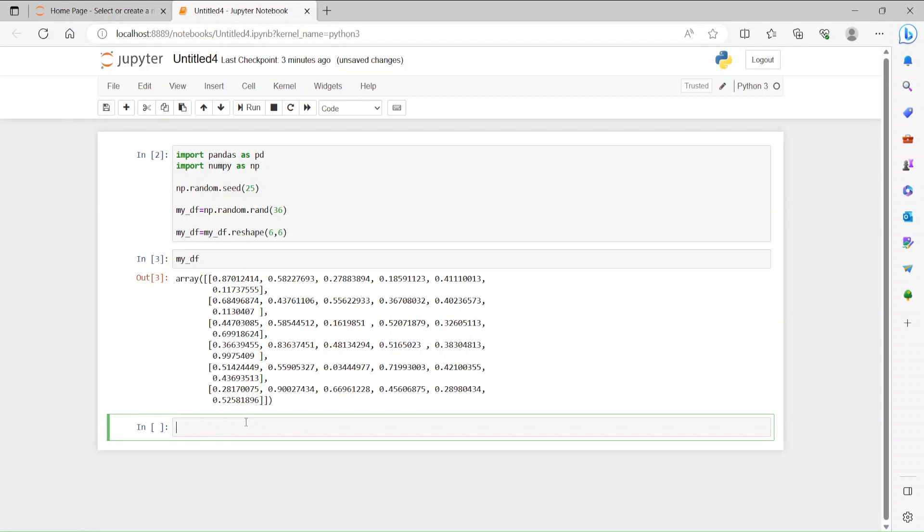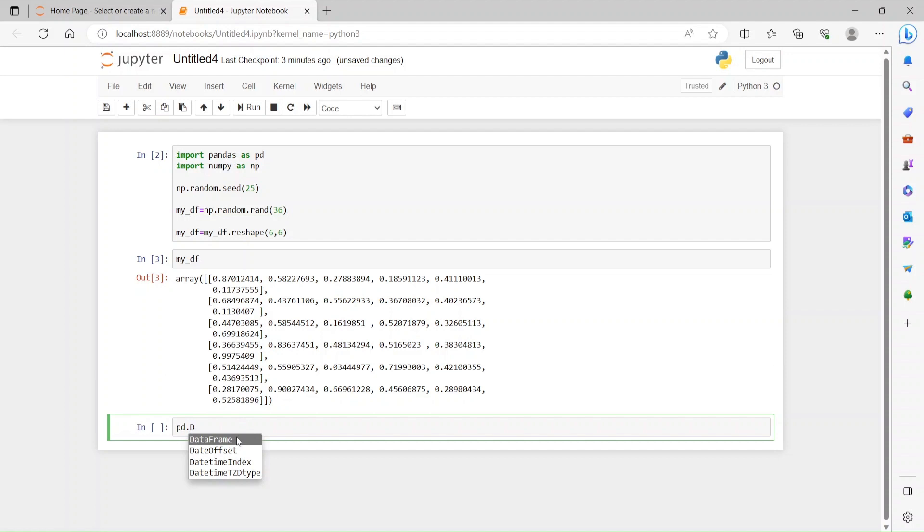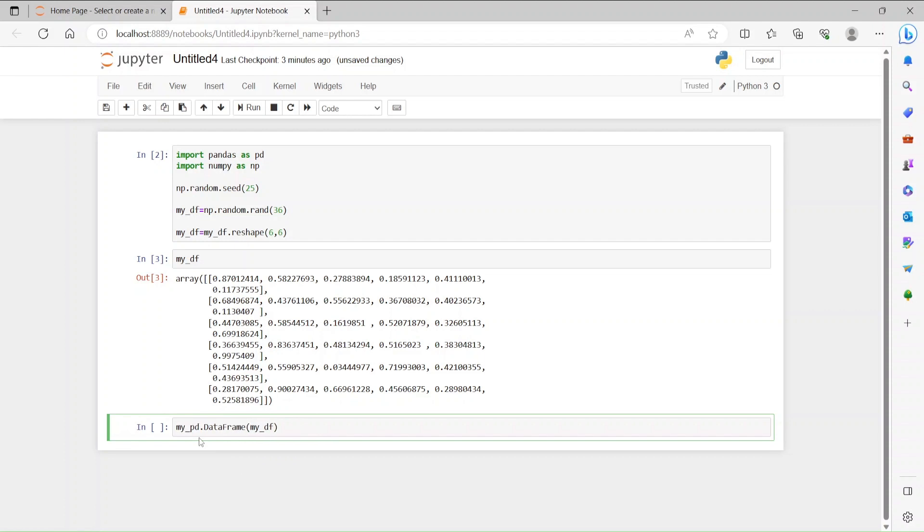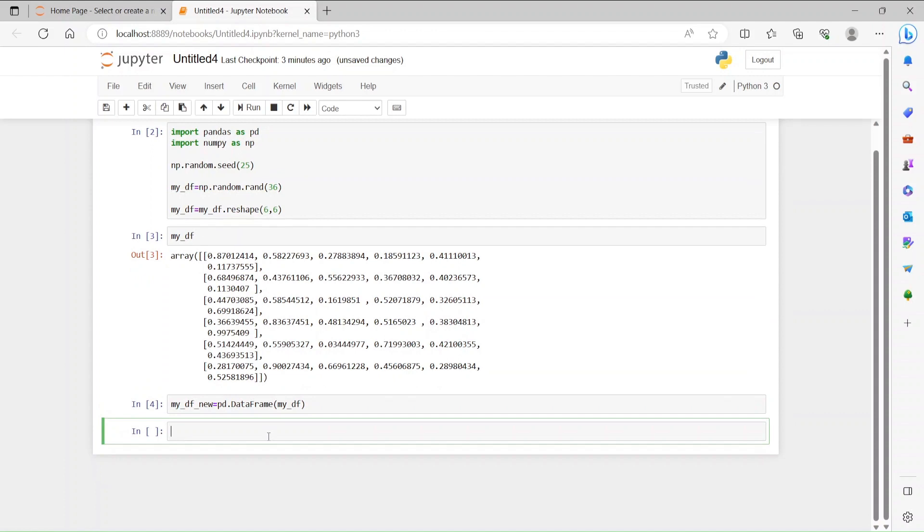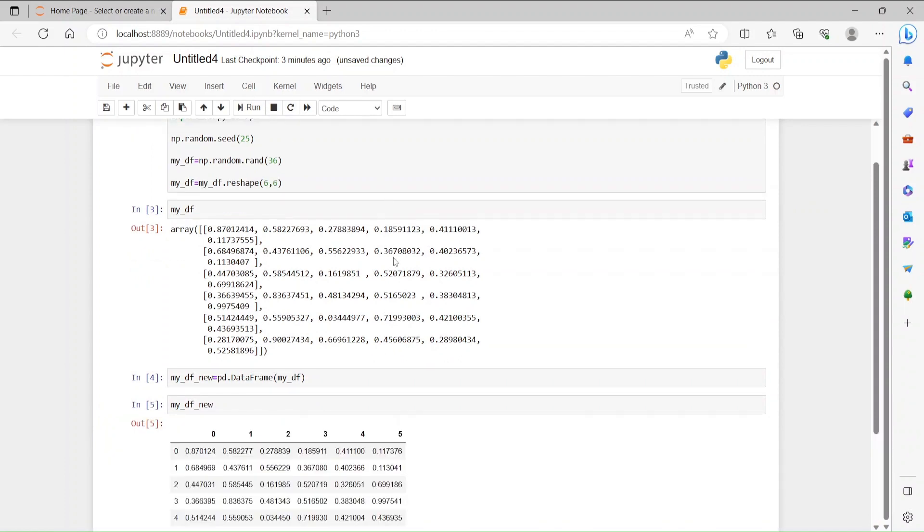But it's still not a data frame. So how can we do a data frame? mydf is equals to pd.DataFrame, then paste tab, we will see DataFrame. And then just put this mydf inside this parenthesis and assign it to mydf_new. Run it, no error. Let's see how it looks like.